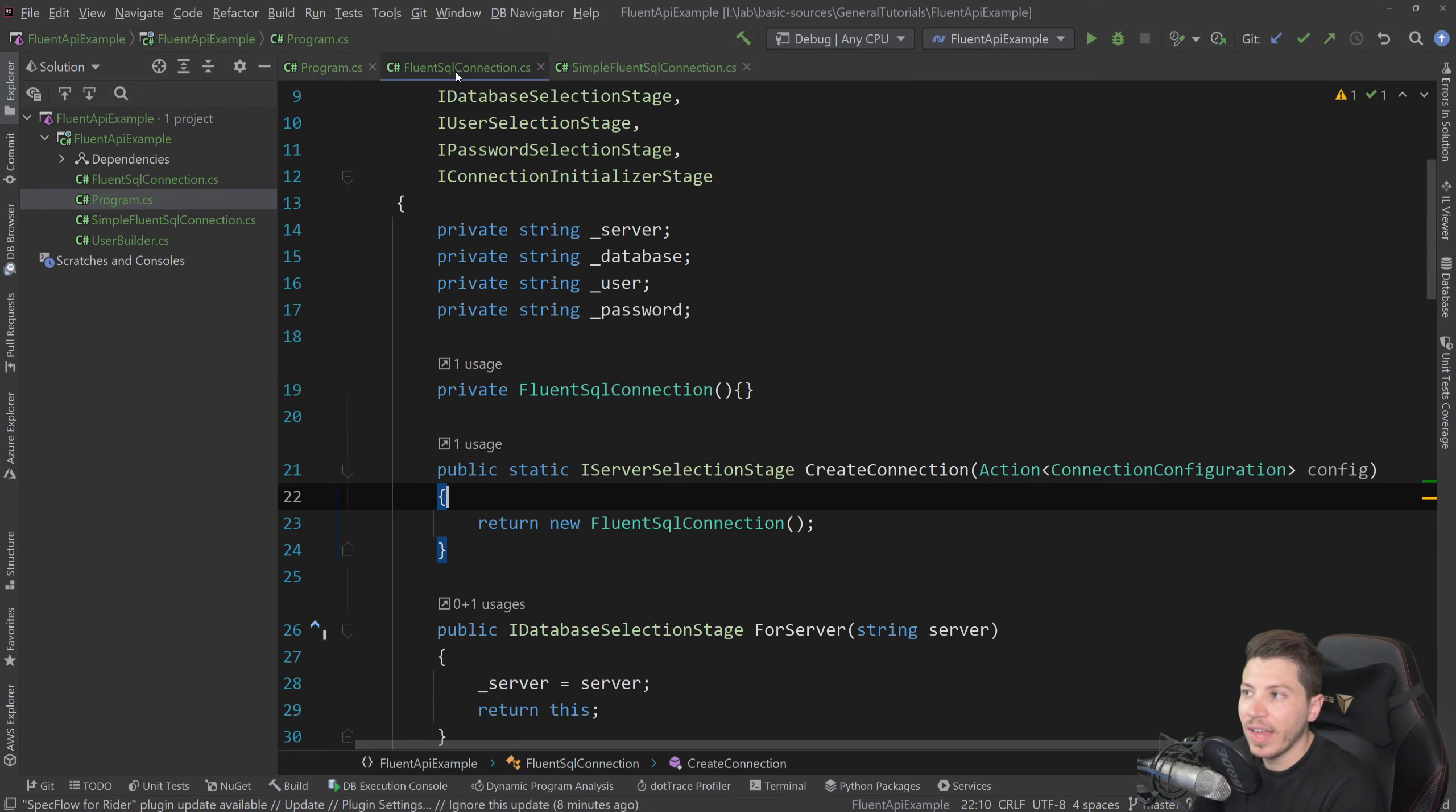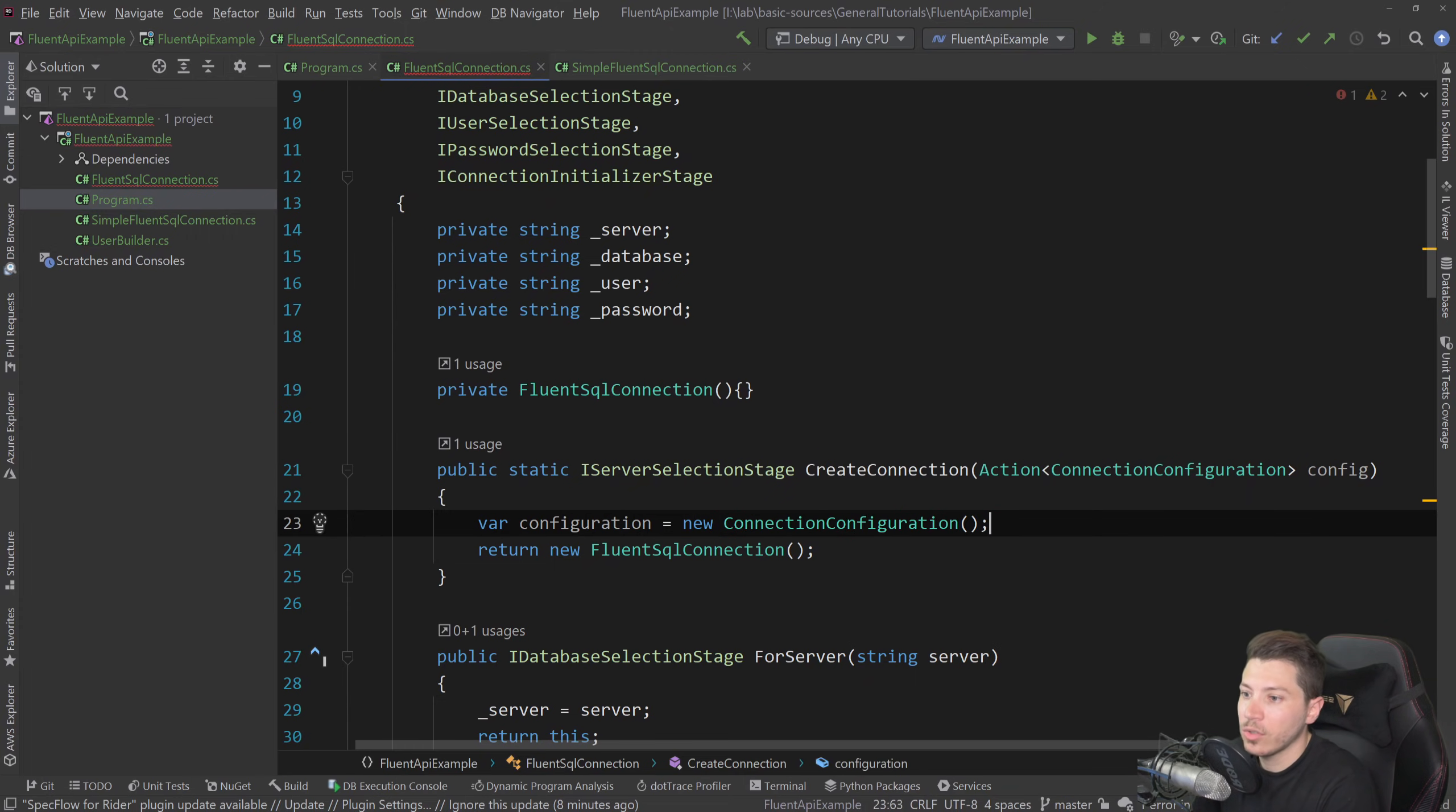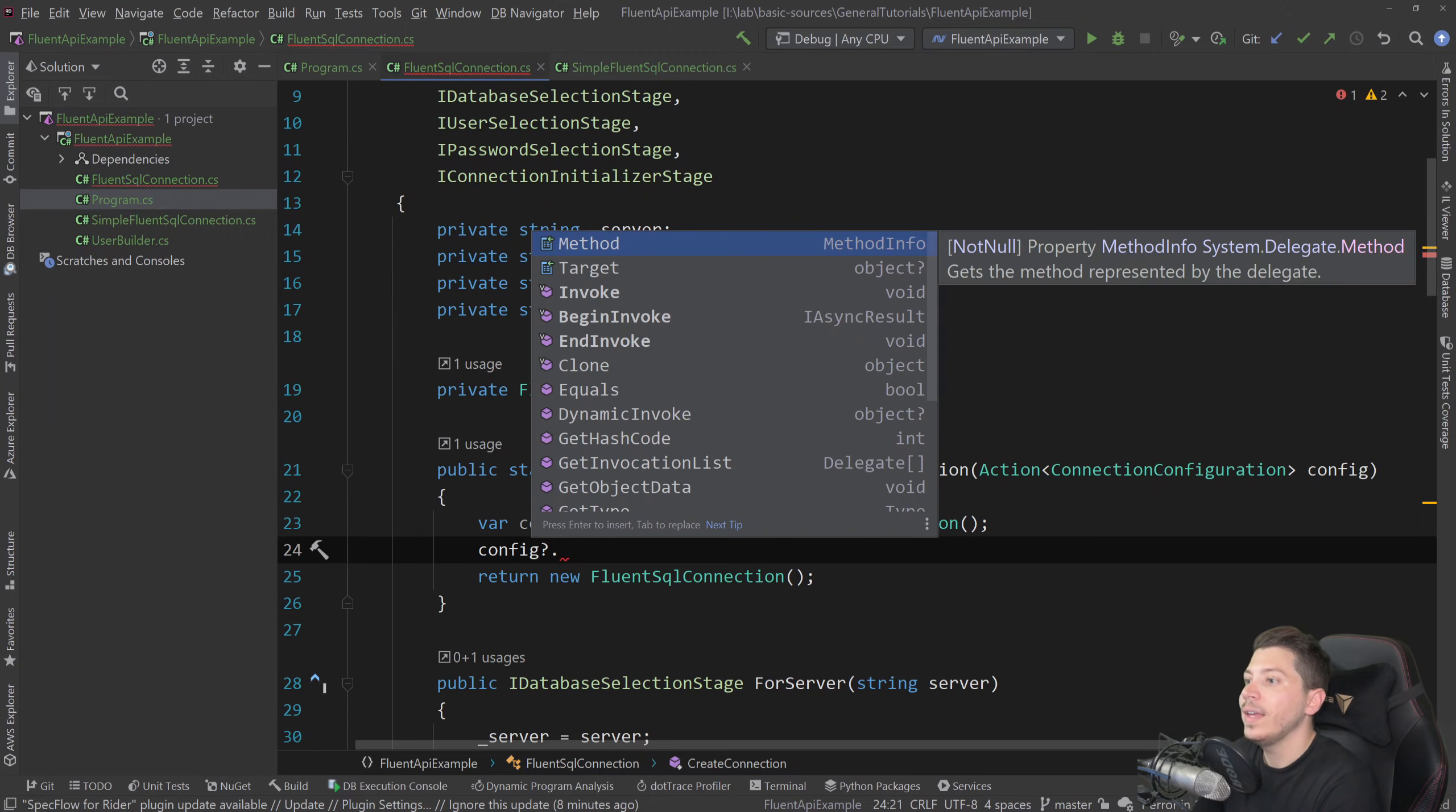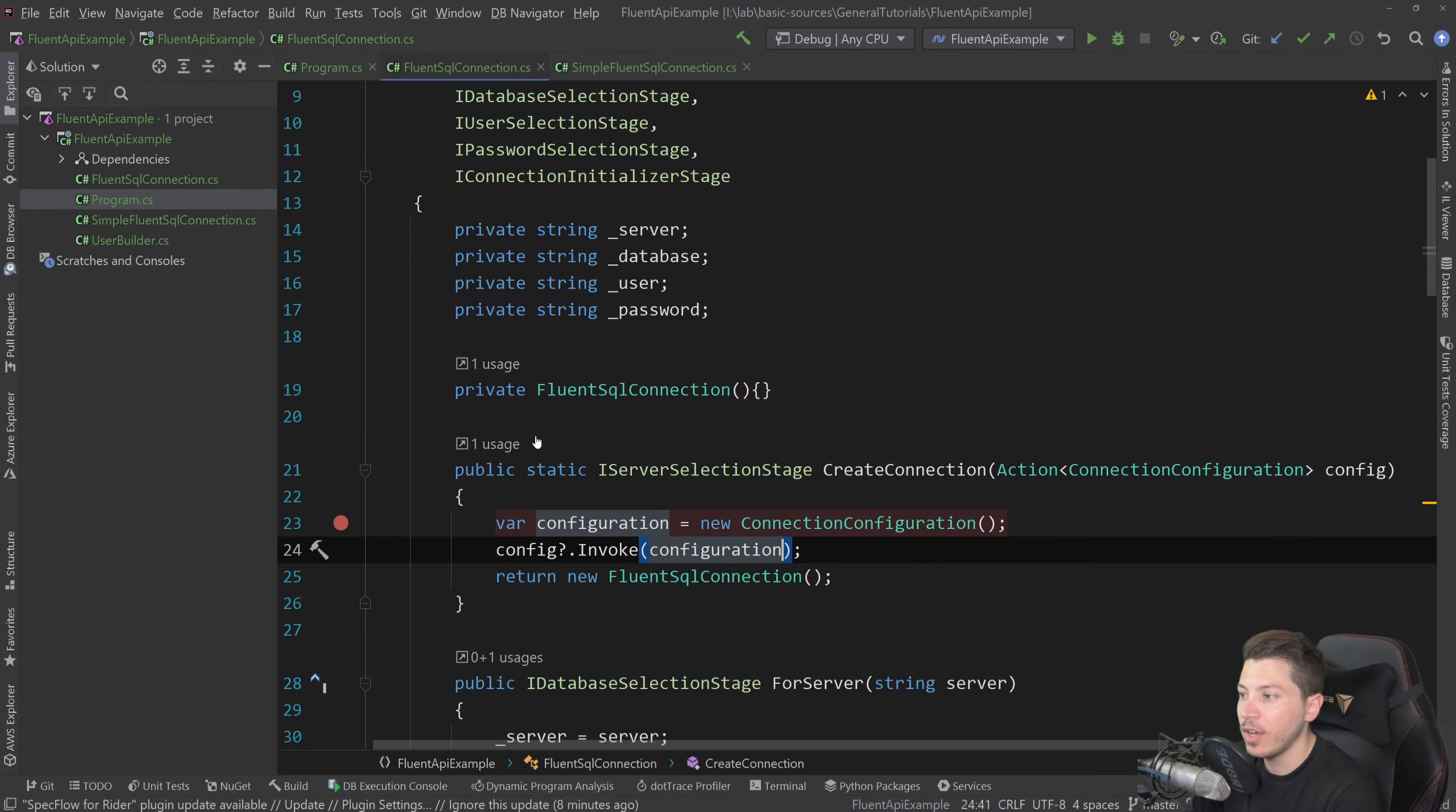Well, just having the action doesn't mean you have the value. But here's how you get the value. You create the actual config. So you say configuration equals new connection configuration. And you do config, which is your actual action here, question mark, because it might be null dot invoke on the configuration. This is weird. I know, but it works effectively. What it will do is it will apply the delegate, the action on the new instantiated version.